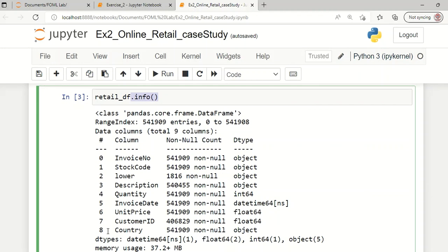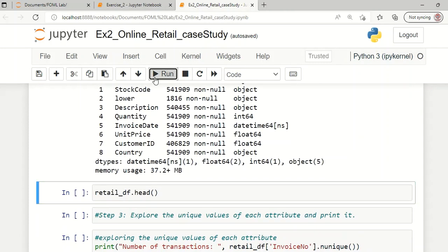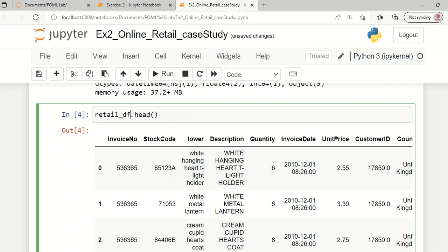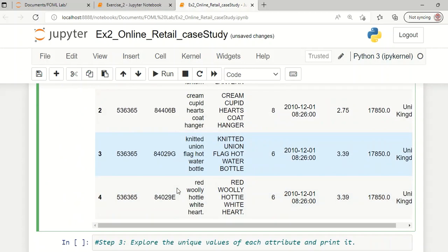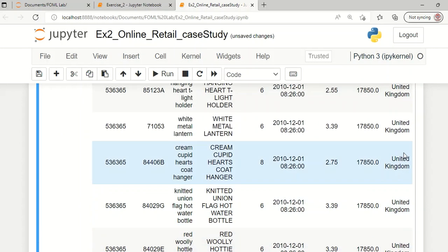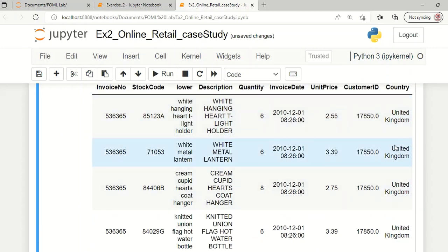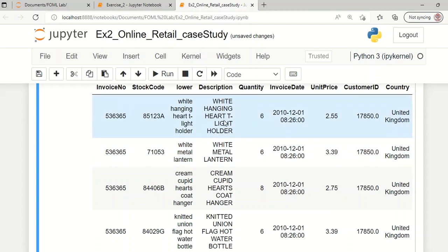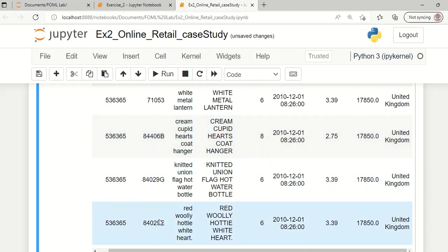There are nine attributes in total: invoice number, stock code, description, quantity, invoice date, unit price, customer ID, and country. To visually explore the first five samples in this dataset, the dot head syntax is useful. For example, the country is listed as United Kingdom and several other countries. Customer ID and unit price are numerical information, the date and quantity are also present, the description mentions the product type, and each stock code is associated with a grade such as A, B, G, or E.